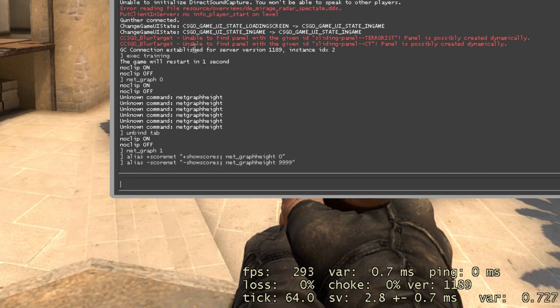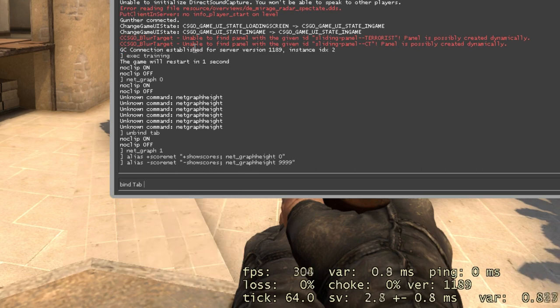And type the last command: bind tab +scornet. You can find these commands in the description.